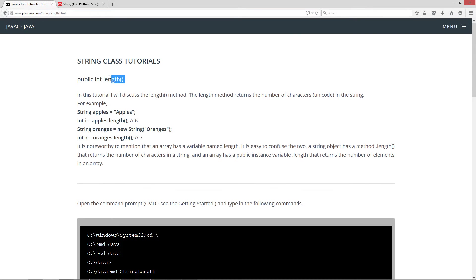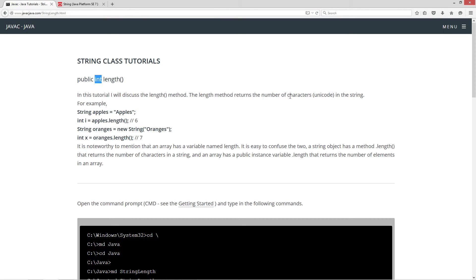Here's the signature for the length method. It contains no parameters and returns an int data type. In this tutorial I will discuss the length method. The length method simply returns the number of characters in the string. All characters in Java are Unicode, by the way.